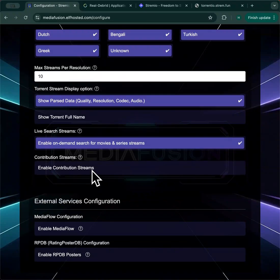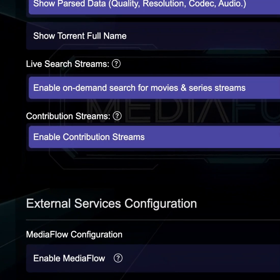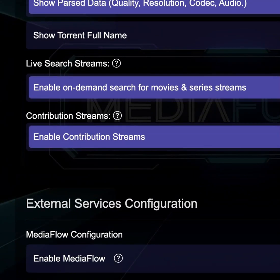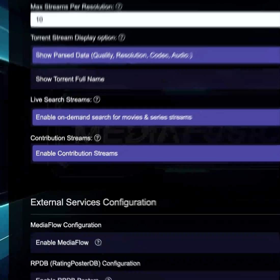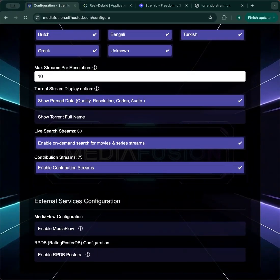Contribution streams are an unusual use case. This would allow you to search for something, and a link will be provided for you to upload a torrent for the thing that you searched for.